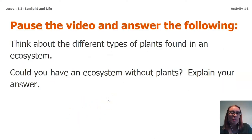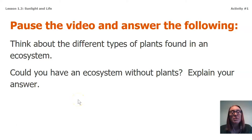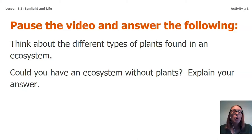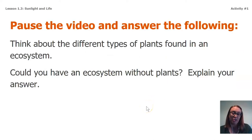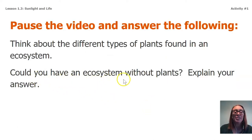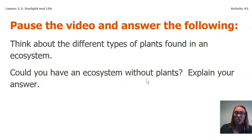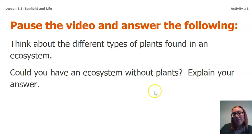Go ahead at this time and pause the video — I want you to think about different types of plants in an ecosystem. Maybe plants that are in your ecosystem where you live, or plants or animals in some of the ecosystems that you heard about last time when we were considering our biodome. I want you to answer: could you have an ecosystem without plants? That's a yes or no answer, but go ahead and explain your reasoning — why you think yes, I can have an ecosystem without plants, or no, I can't.